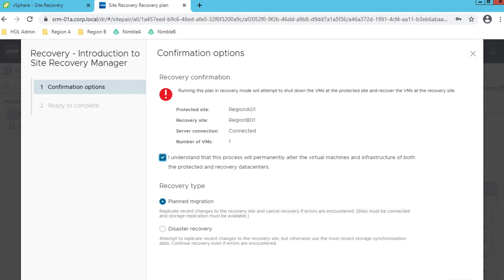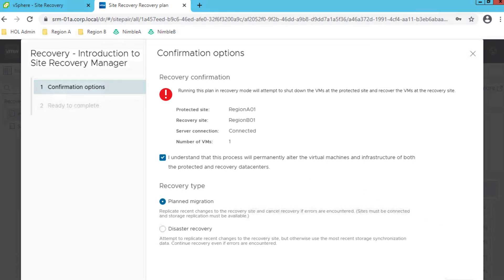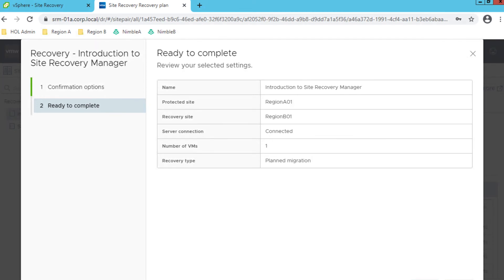In Lesson 2, upon successful completion of the virtual machine failover, you will leverage the re-protect function of Site Recovery Manager to bring the virtual machine back to the primary site with minimal administration effort.